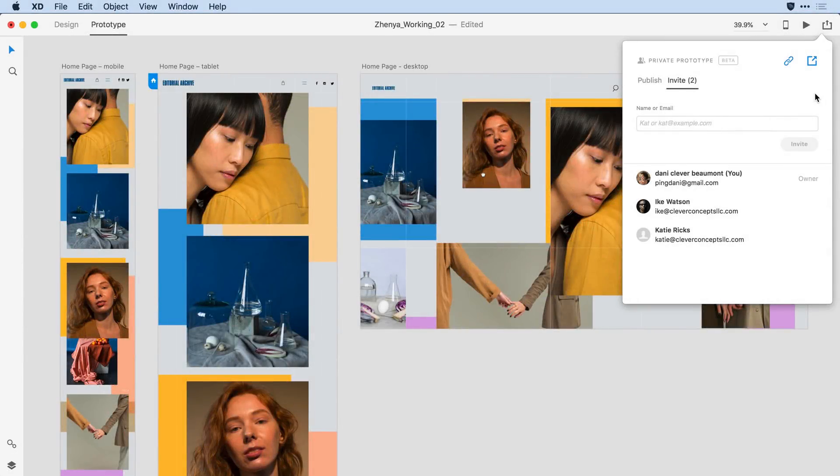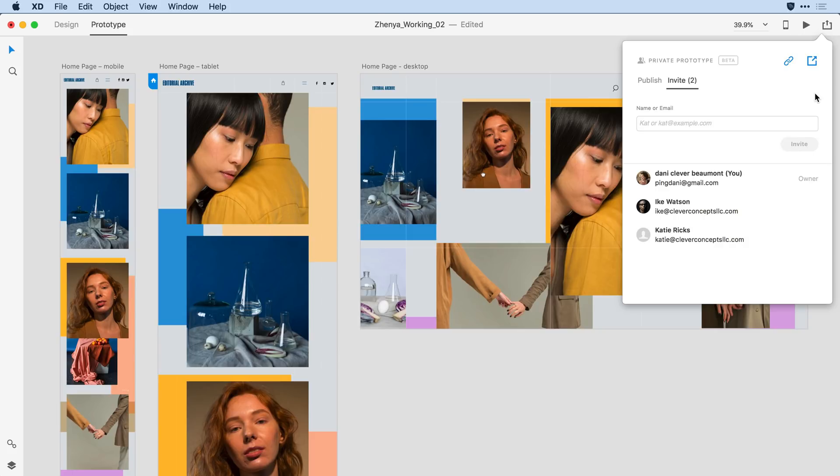The Private Invite feature in Adobe XD gives you full control over who can view and comment on your designs. In the latest release of Adobe XD, we're taking this capability a bit further with at-mention support in commenting.